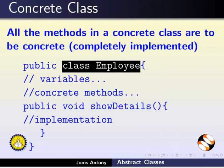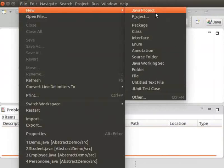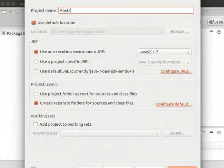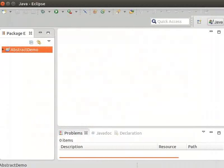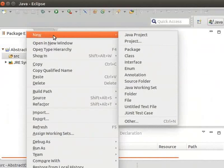Let us understand the usage of Abstract Class with a sample program. Now we will switch to Eclipse and create a new project called AbstractDemo. Inside this project, we will create the necessary classes to demonstrate the usage of Abstract Class. Now right-click on the src folder and click New Class.